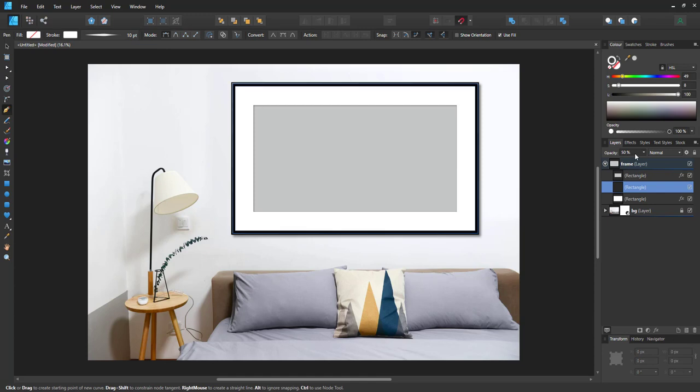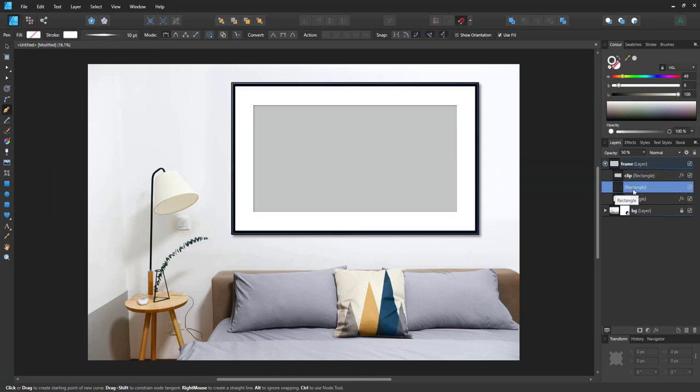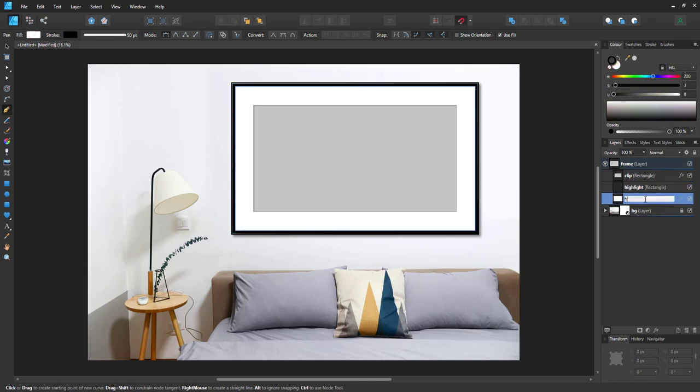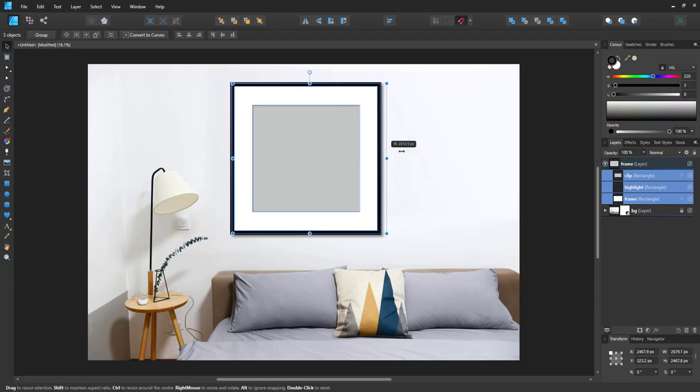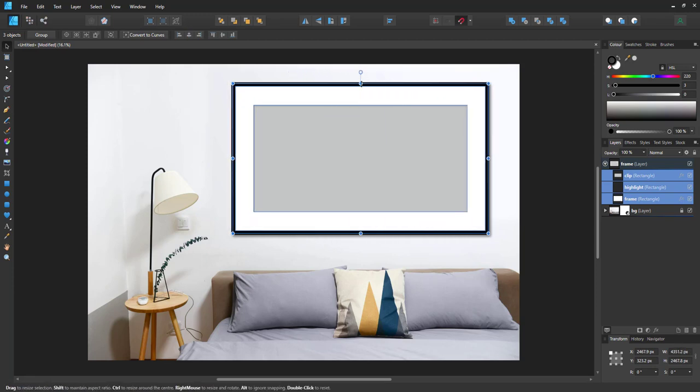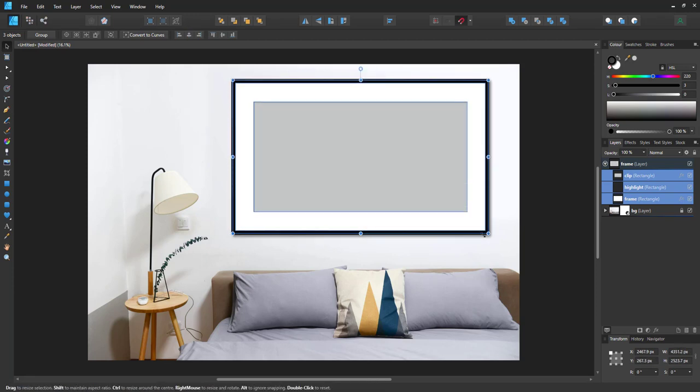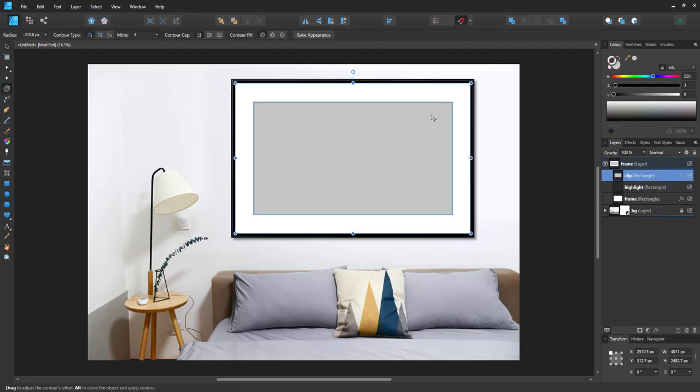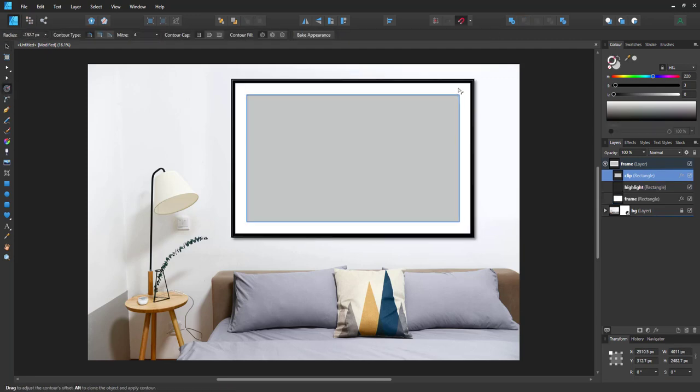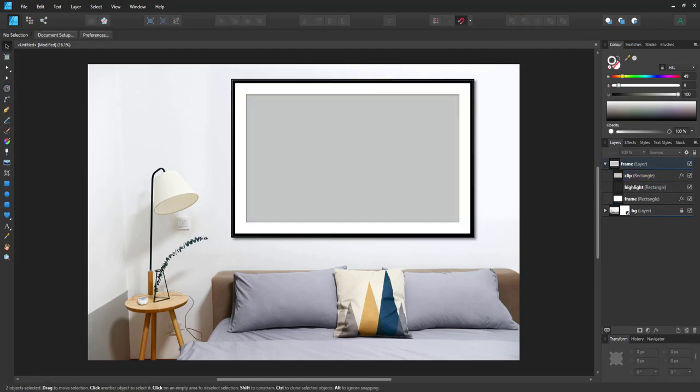Give it 50% opacity and then rename the layers just to know what I'm working with. So we have the clip, the highlight, and the frame. If I move things, everything moves accordingly as long as I move all the shapes together. By adjusting the contour I can change the size of the container that will hold the art piece.